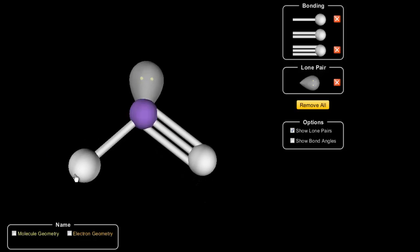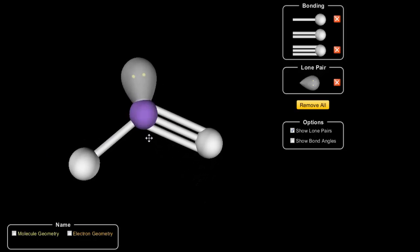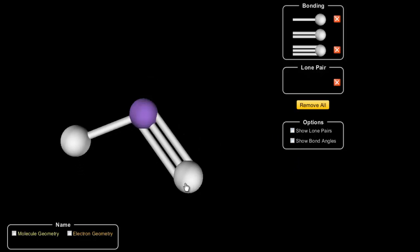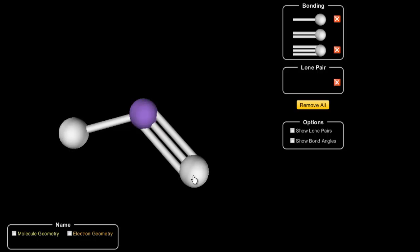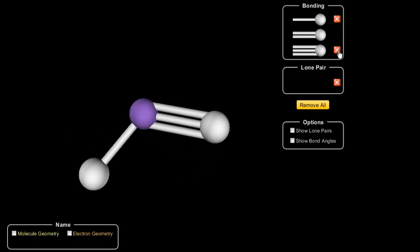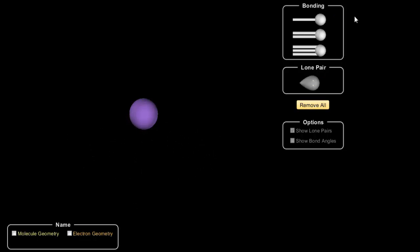Now we've added a lone pair. As we said before, that bends those two bonds down and gives us what we call a bent shape. We can make that lone pair disappear and we see that angular shape will stay there for us.